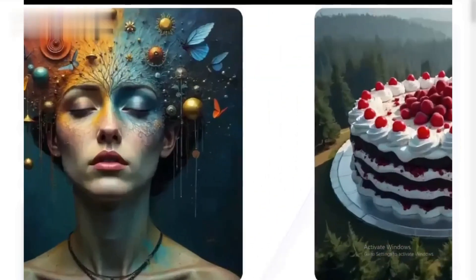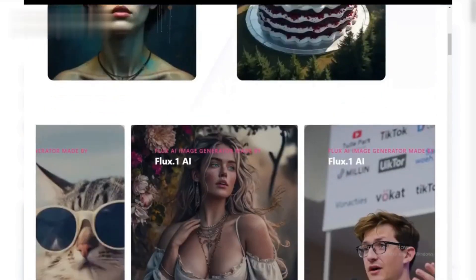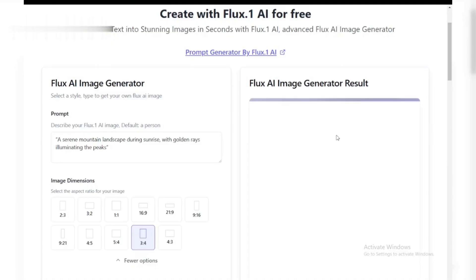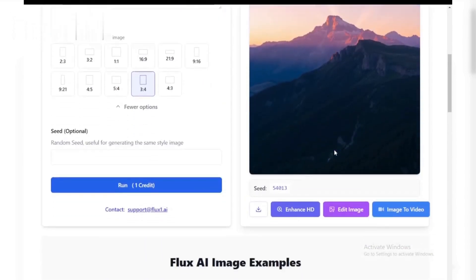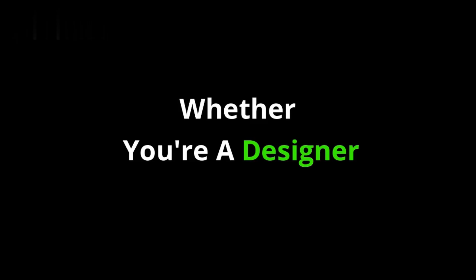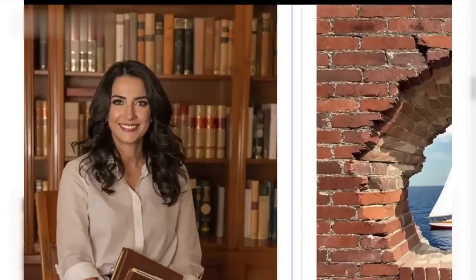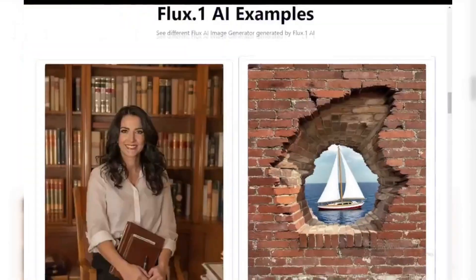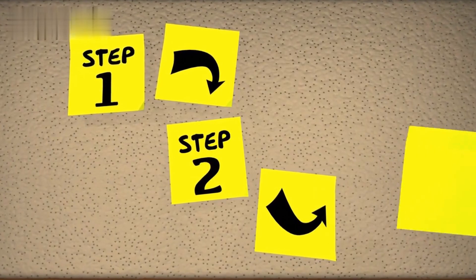Welcome to this beginner-friendly guide on how to use the Flux AI Image Generator, a revolutionary tool that creates stunning images using the power of artificial intelligence. Whether you're a designer, content creator, or just curious about AI, Flux AI makes generating custom visuals a breeze. Let's dive into the step-by-step process.